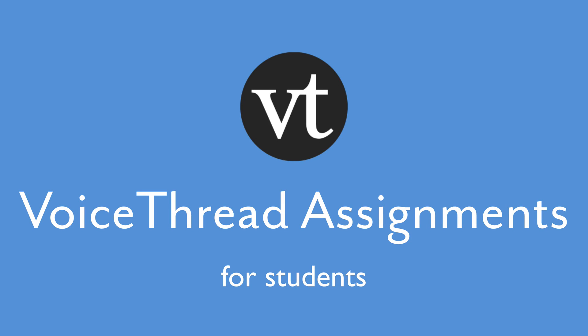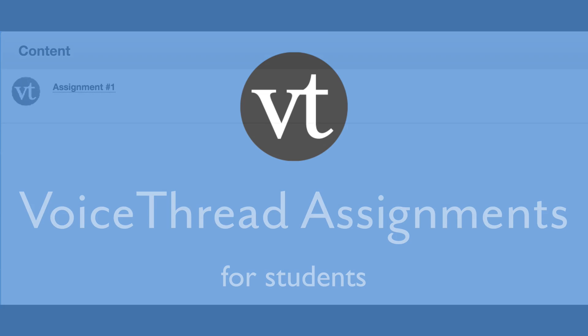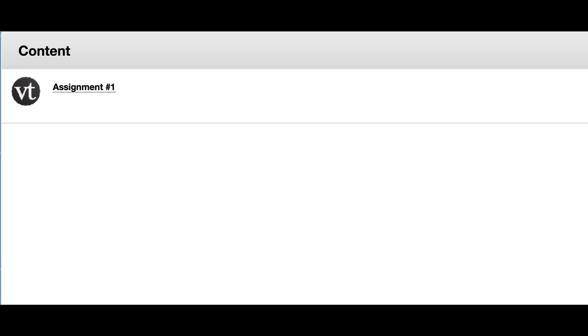Accessing VoiceThread and submitting your assignments in your online course is very easy. All you have to do is click on the link provided by your instructor and that will take you where you need to go. There are three types of VoiceThread assignment.